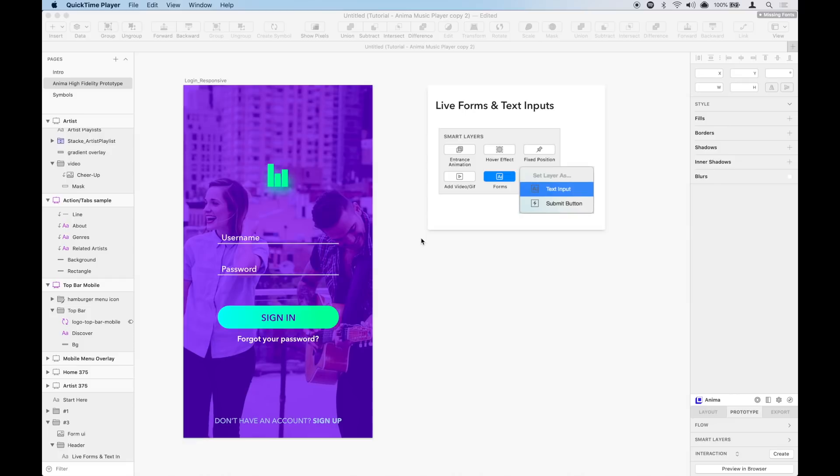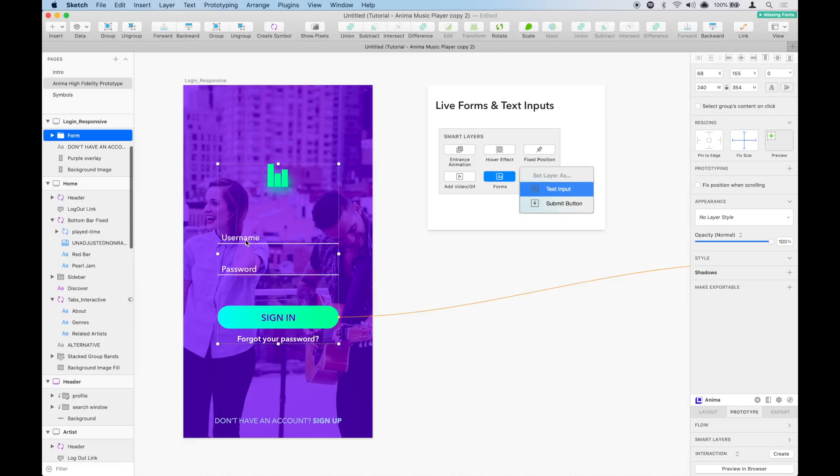How can we take this login screen to the next level? We can make these text layers an actual text input field, where users can type in their information.